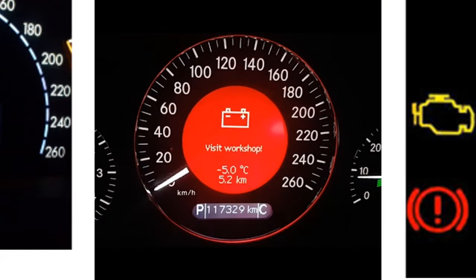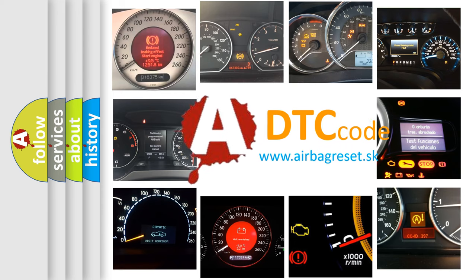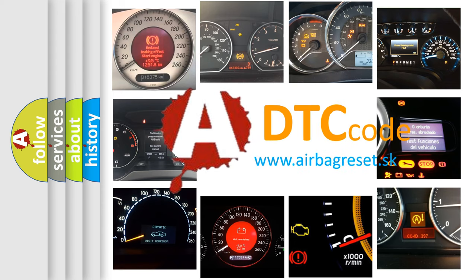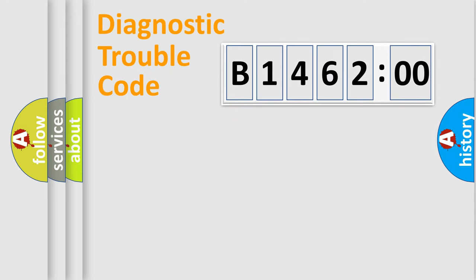How is the error code interpreted by the vehicle? What does B146200 mean, or how to correct this fault? Today we will find answers to these questions together.